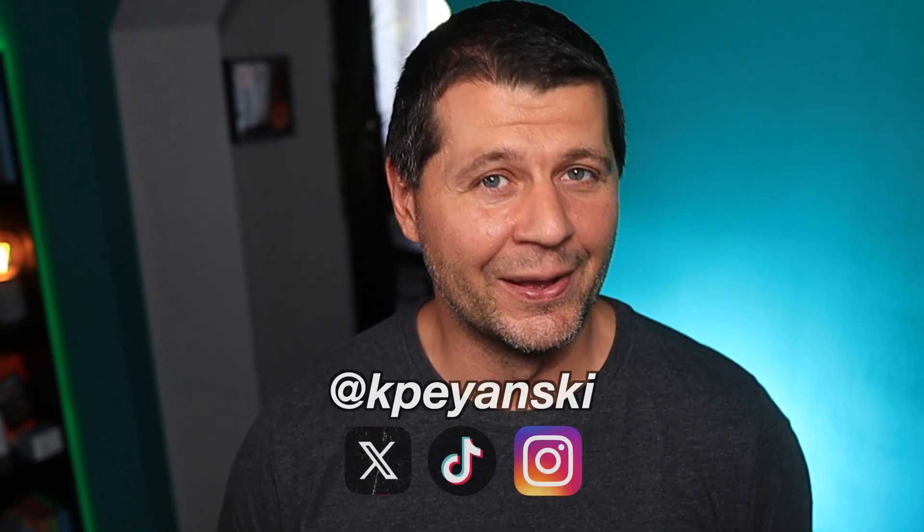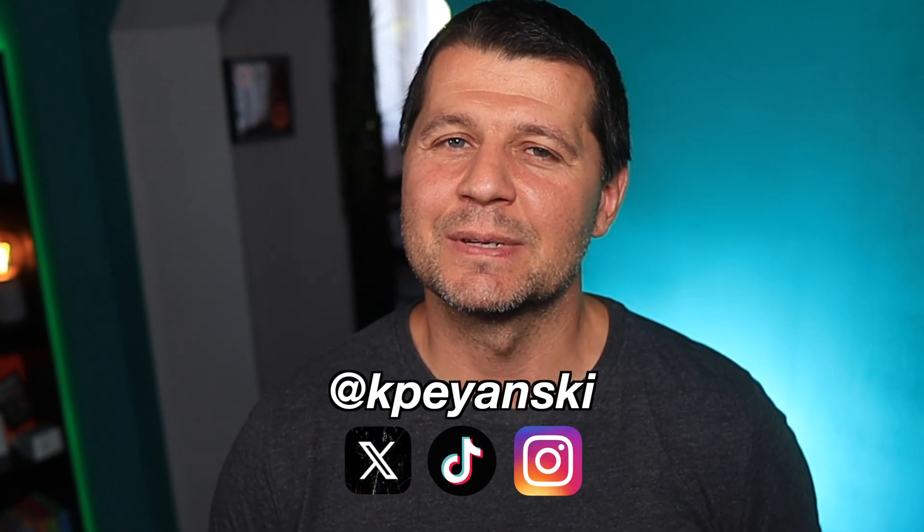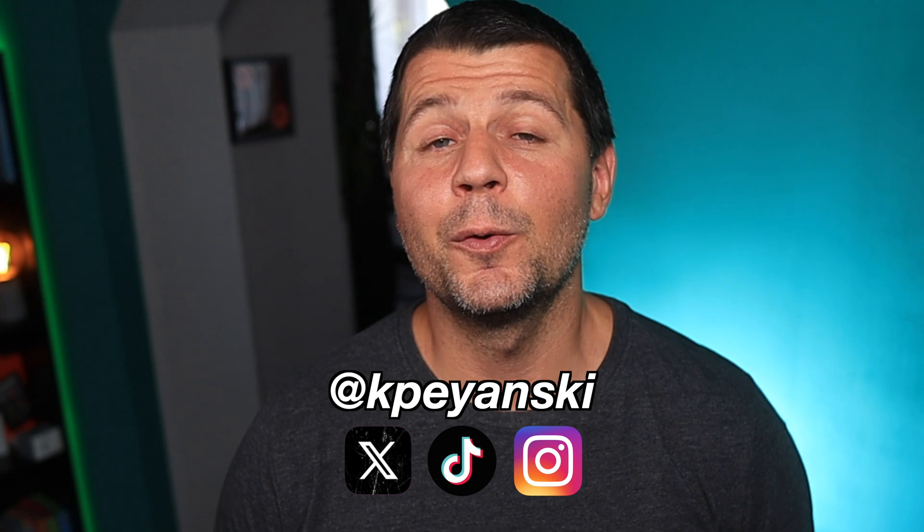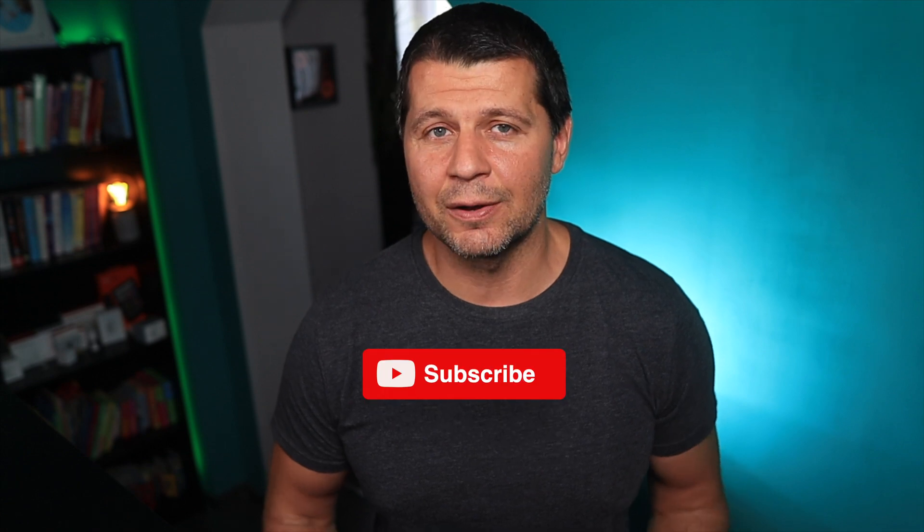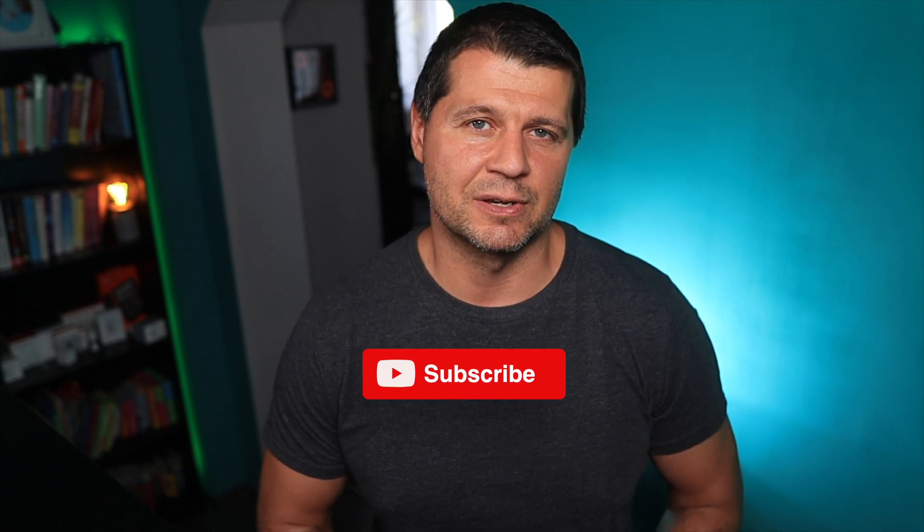But before we dive into this awesome tutorial, I've got a quick shout out. This video is made possible by me, Kirill, and Home Assistant crew who made this project so easy and fun. By the way, if you are new to this channel consider subscribing. Alright, let's get into the details of this Atom Echo and voice assistant transformation.